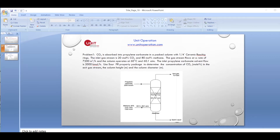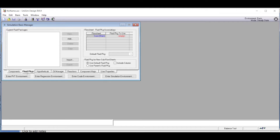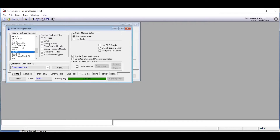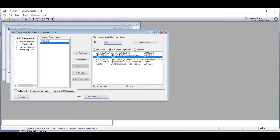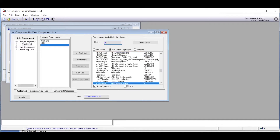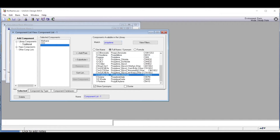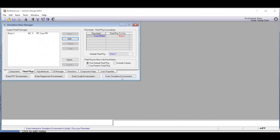Now let us go for simulation of this particular problem. We go for a new case and first select the fluid package, then click add and go all the way down to choose Sour-Peng Robinson as the fluid package. Then we click on the components list and view to add components. We add methane, then carbon dioxide, and then propylene carbonate, selecting each one. So we have selected the Sour-Peng Robinson equation of state and the required components, and we can now go directly to the simulation environment.